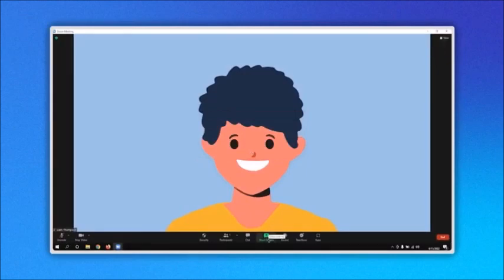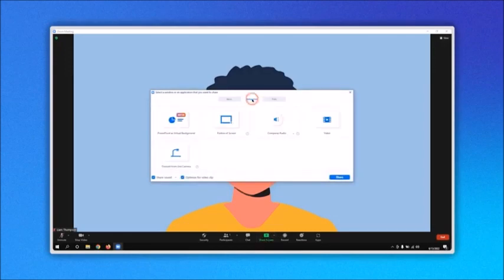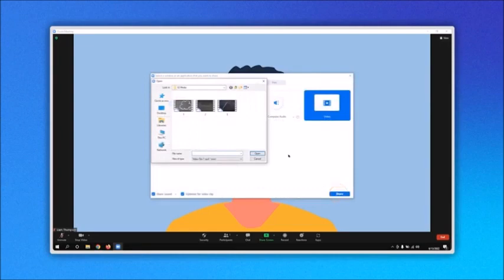After installing the plugin, let's click again on the share screen option, then on advanced, and then on video. When you click on the share button, a file explorer is open allowing you to select the video you want. In my example, I choose the number 2 and click on the open button.